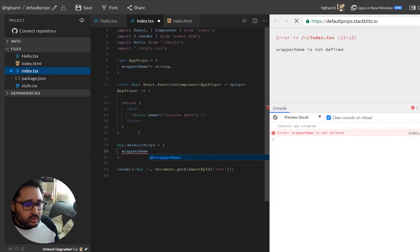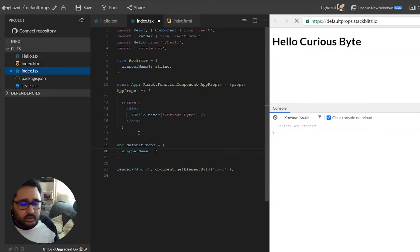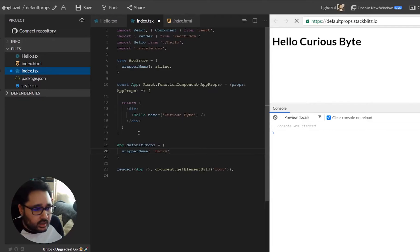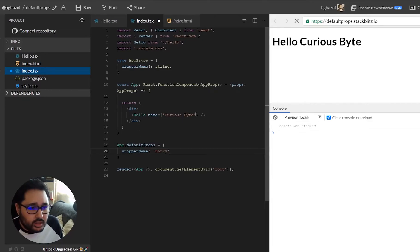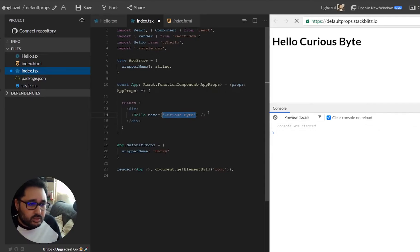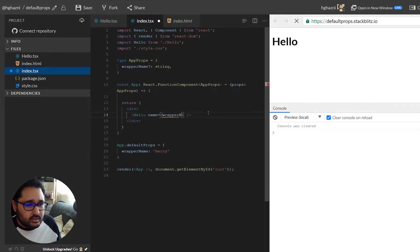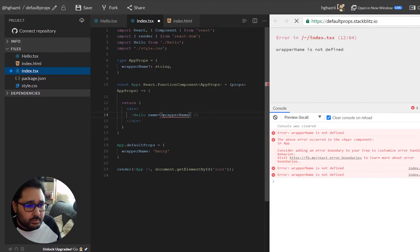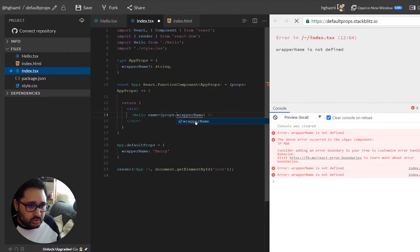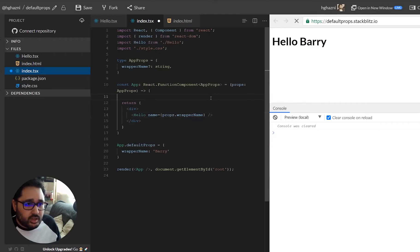And we then decide that we are going to delete what's currently there and let's add the prop wrap a name. Now obviously since we haven't destructured this we'll have to add props so that's linking into that function parameter there.